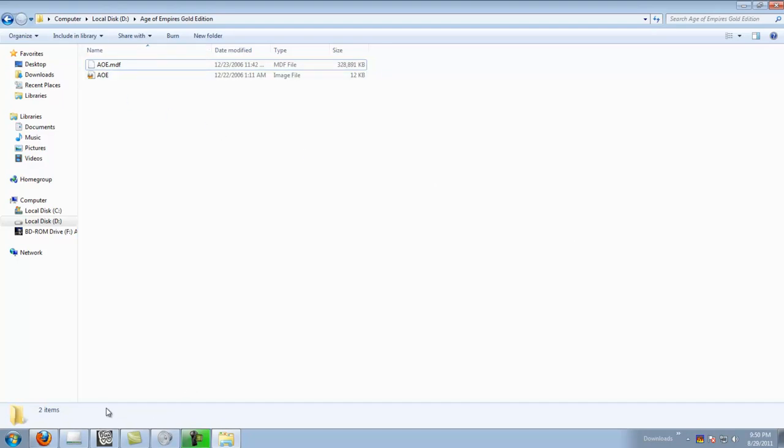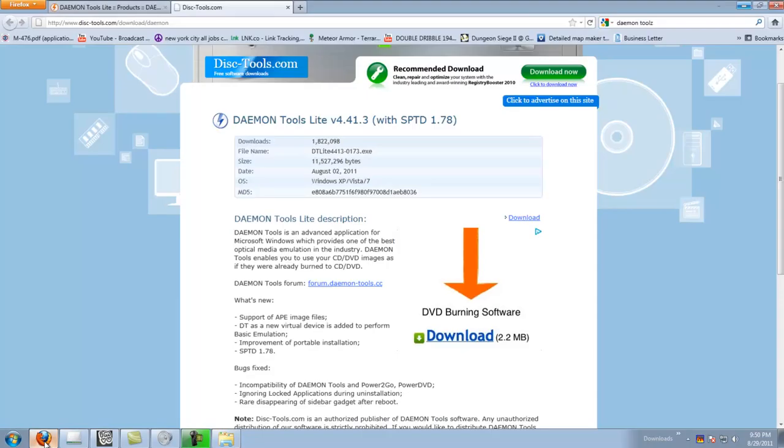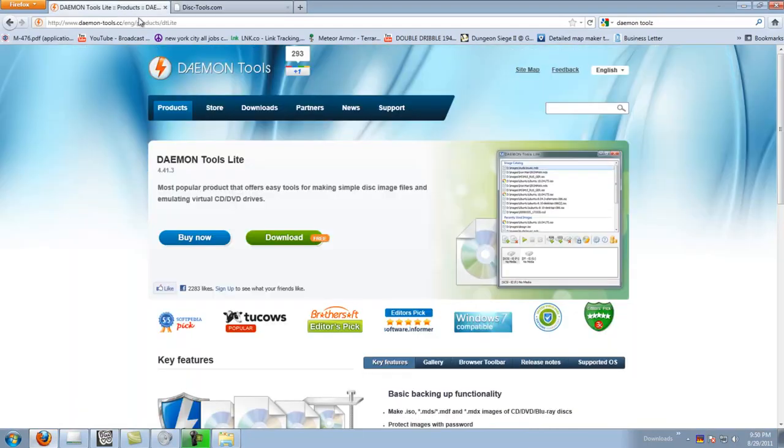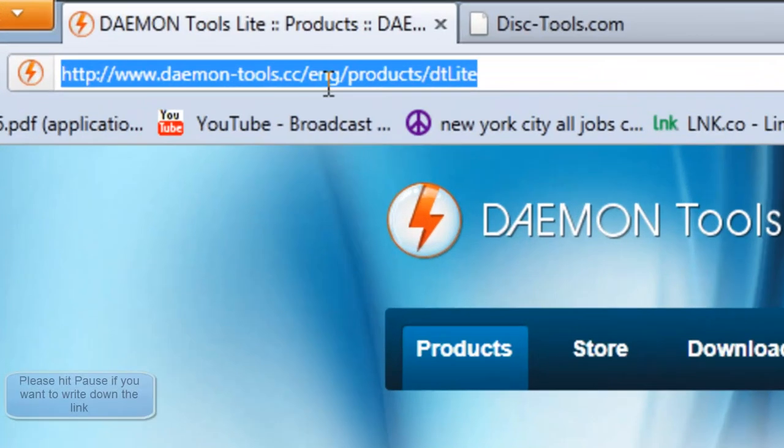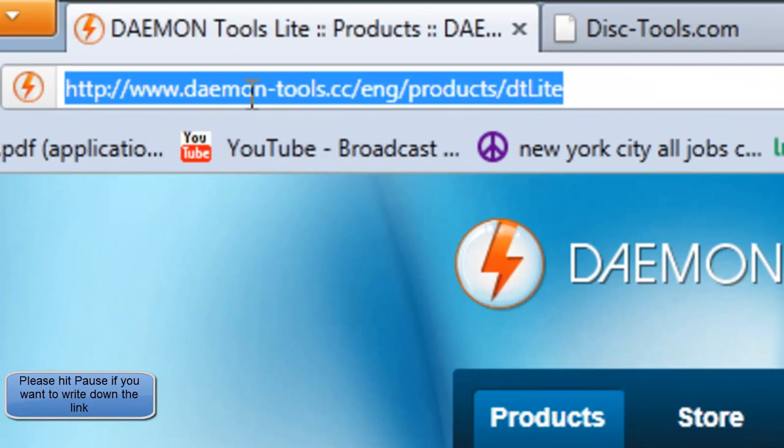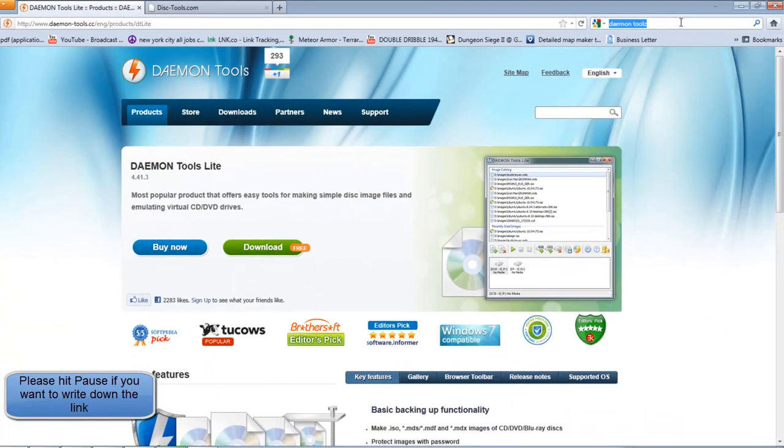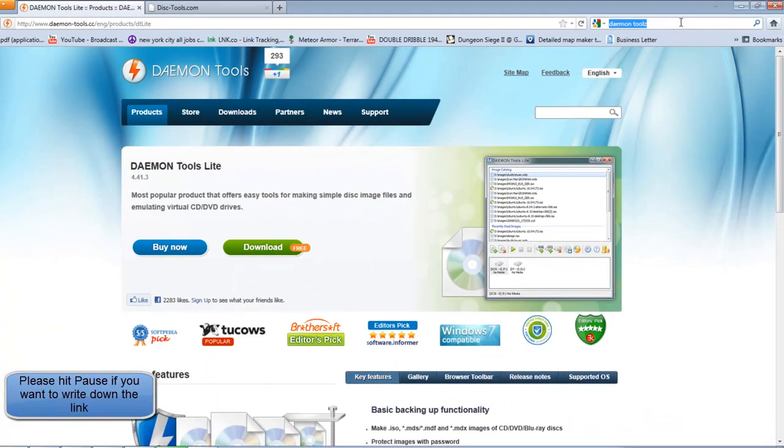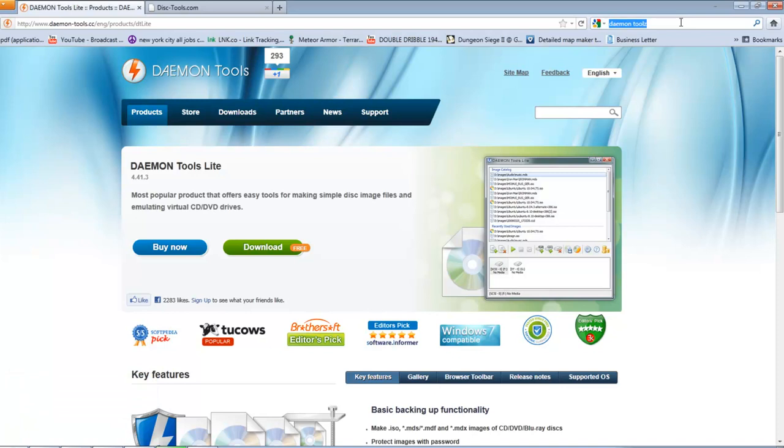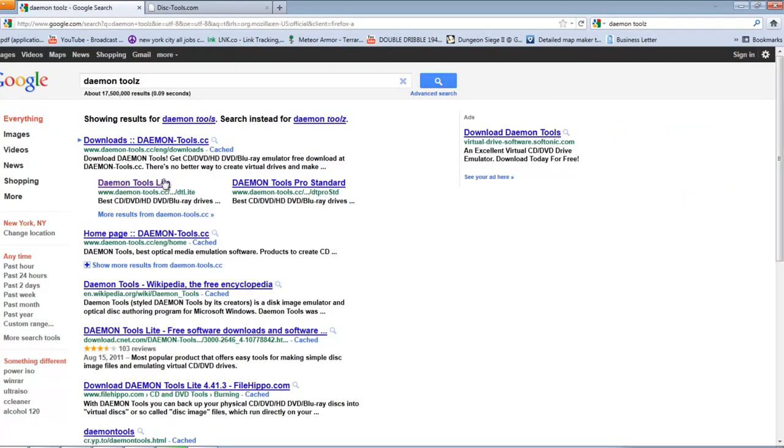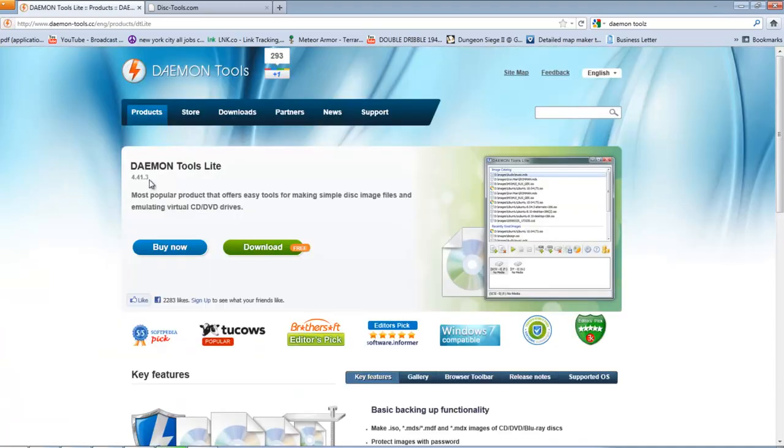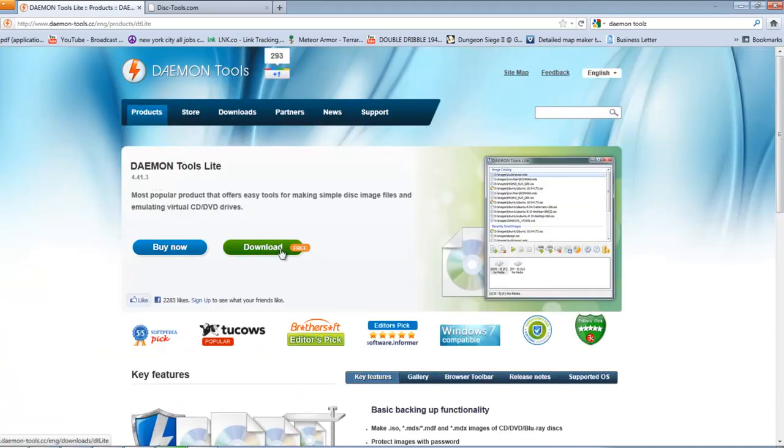Now you have to go download the tool. Go to your internet browser and copy this link right here on the top left, or go to google.com, just Google DAEMON Tools. Click the search and click on DAEMON Tools. Download free.